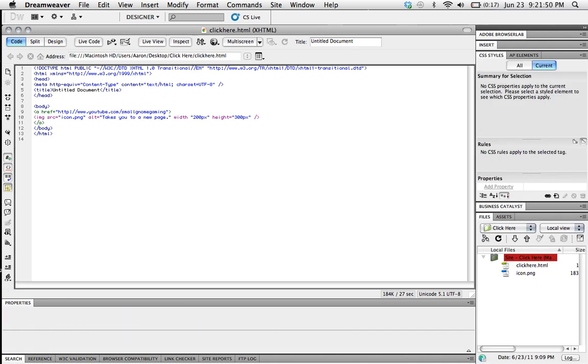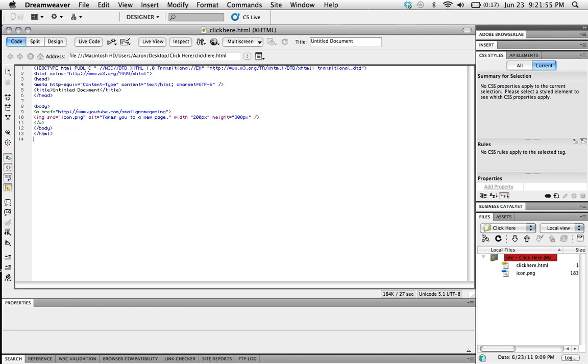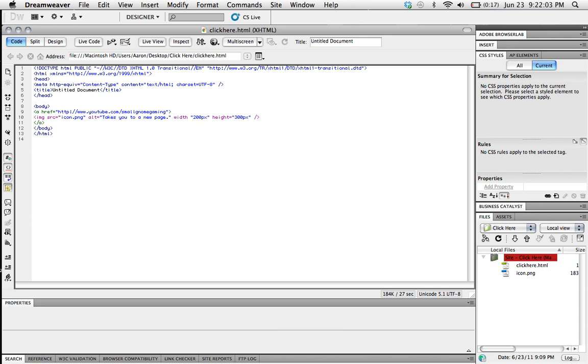Also, before I leave, I'm going to be copying this code and putting it in the description. So if you missed anything or just want to copy it into yours, be lazy like that, which is probably the easier way to go. Feel free to do so. All right, well, thanks for watching. Gnomes are nice and please rate, comment, subscribe. Thank you for watching.